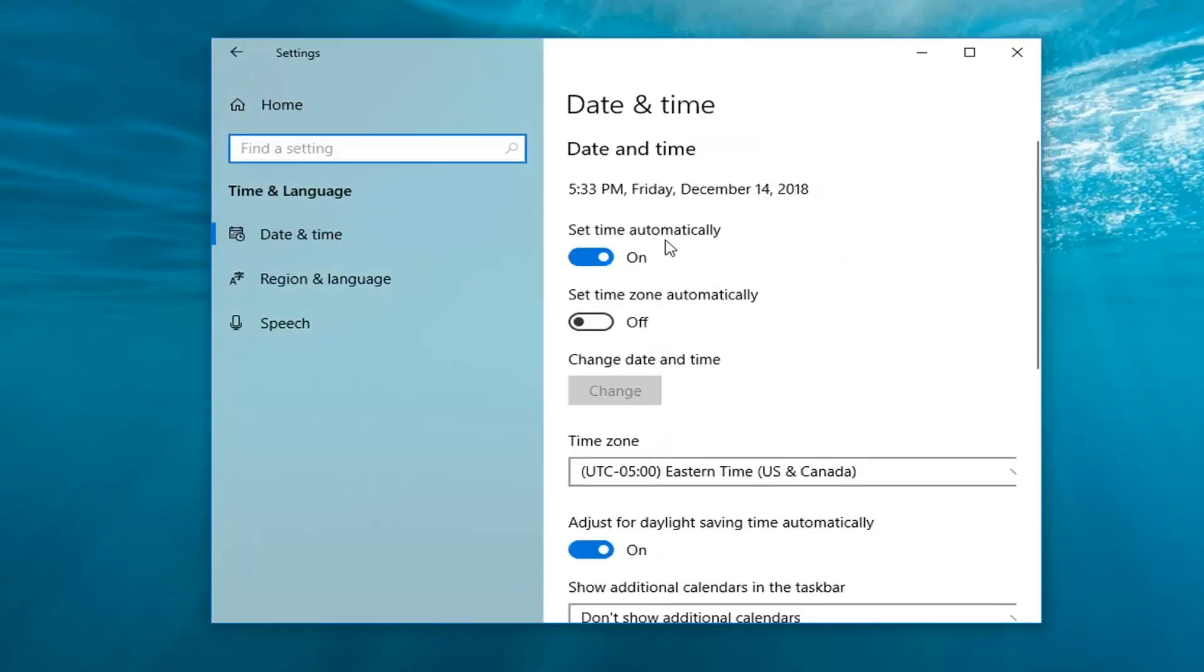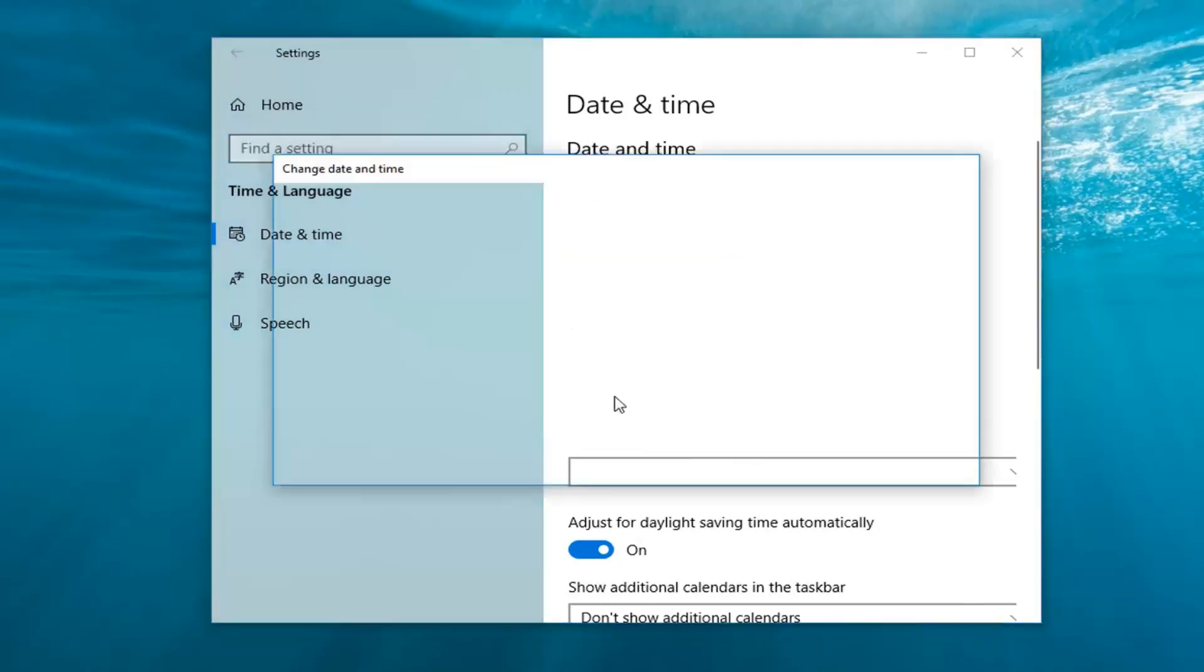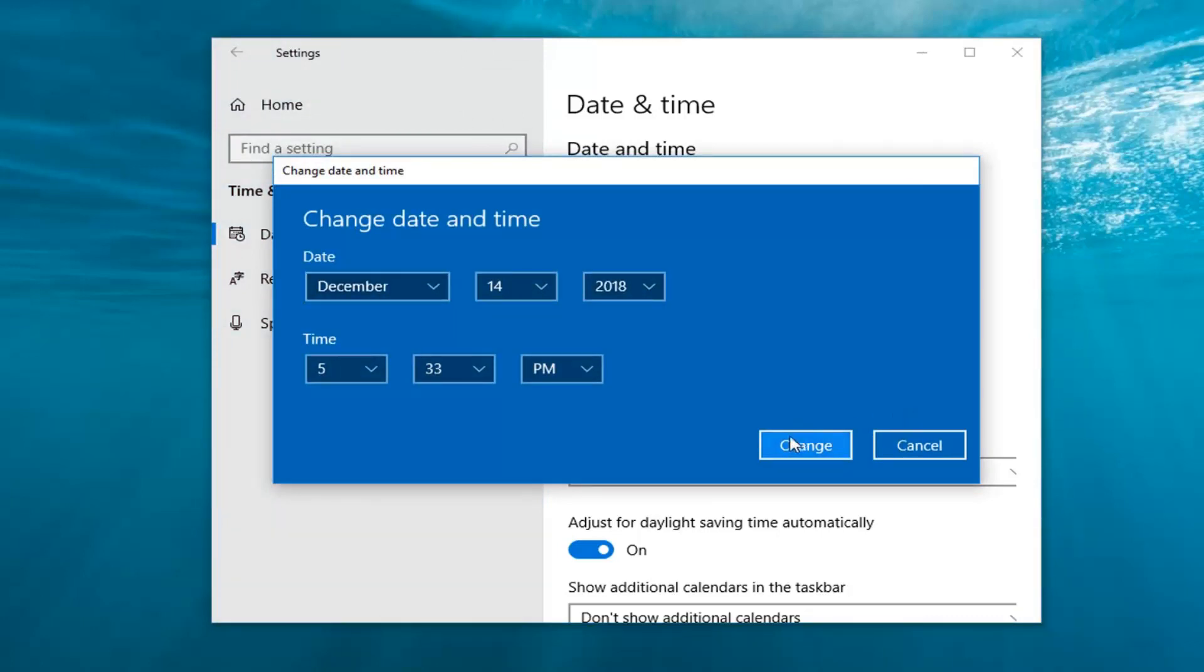Make sure time is set to automatically and if it's incorrect I would suggest turning this off and then when you change date and time select change. Just select the correct date and time. Once you've clicked change and you close out of here see if that's resolved the issue.